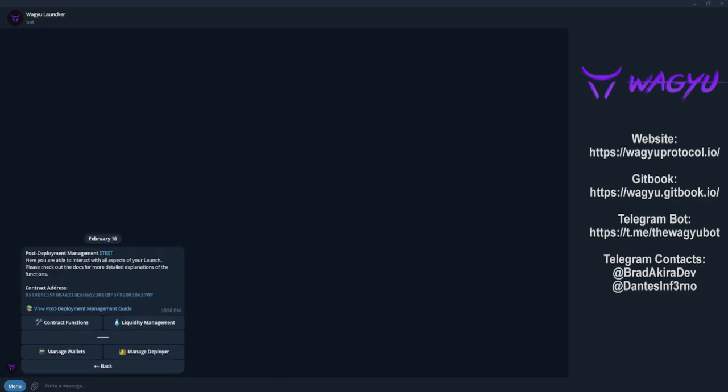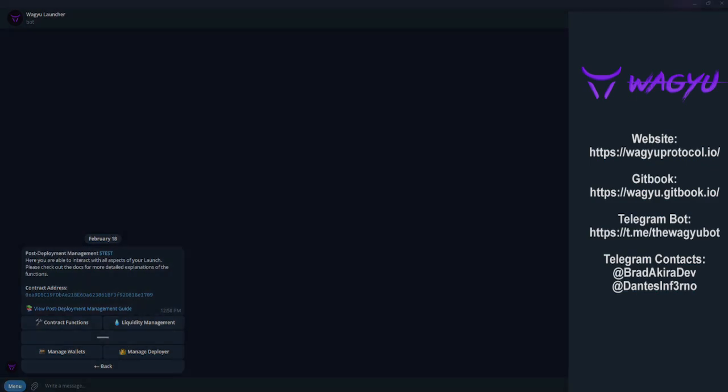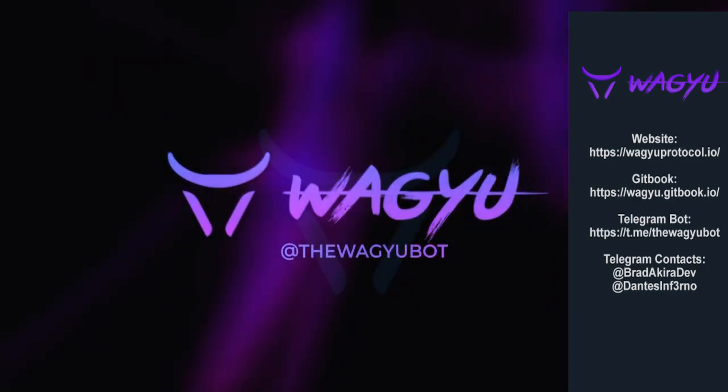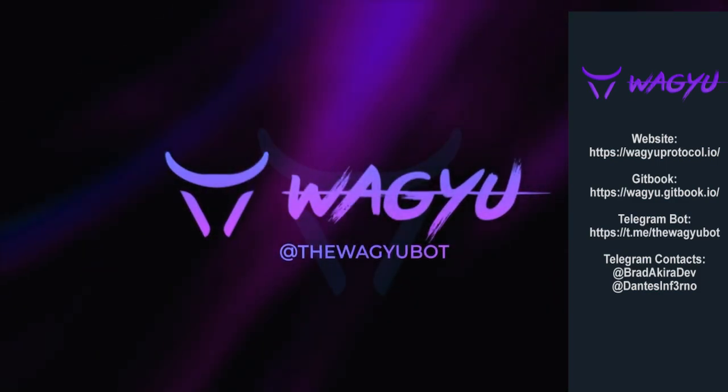If you have any questions before your next launch, you can read the in-depth GitHub guide or reach out to the Wagyu team directly on Telegram. We offer one-on-one completely private support to developers. We hope this guide has been informative and we look forward to working with you in the future.